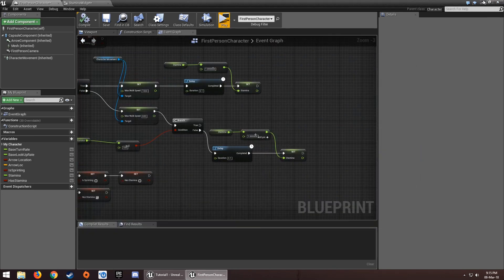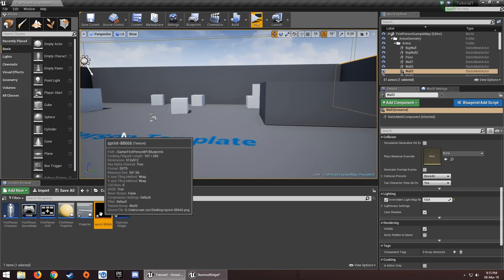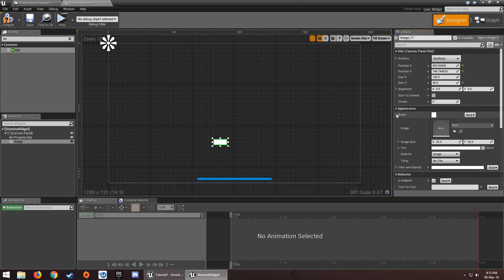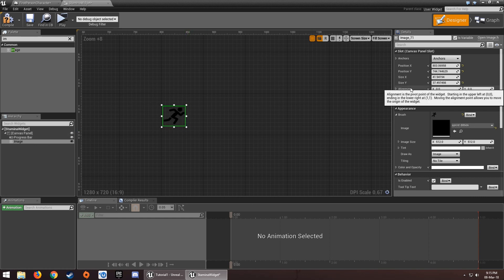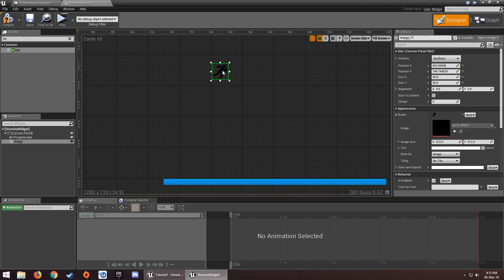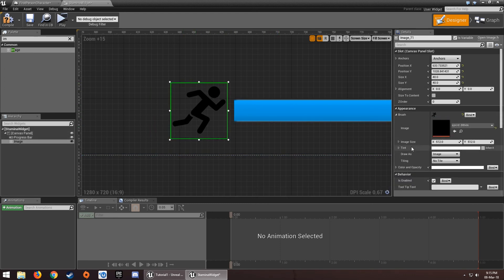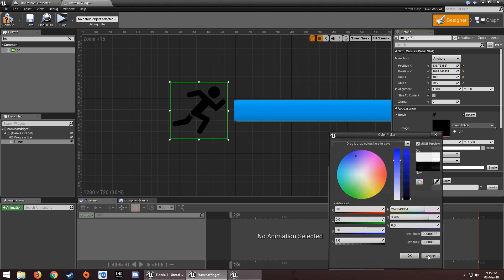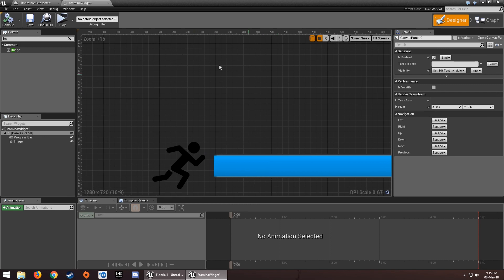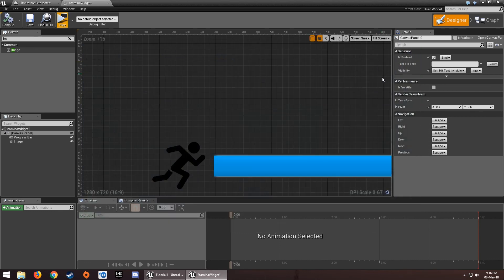You can also stylize the widget. I have a PNG image — go to the widget, add an Image element, click on the image, go to Brush and select your image. Note: you can only change the tint color if the image is white. If it's black, you won't be able to recolor it.